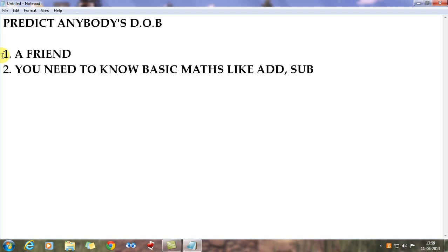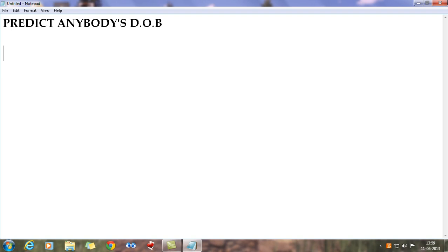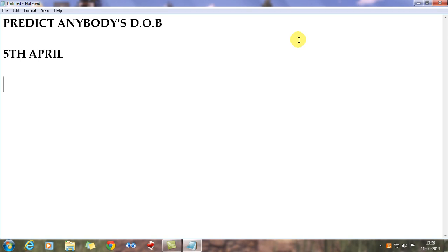So what you need is a friend. I have no friend with me right now, so I'll assume I have a friend just for this video, and his date of birth is the 5th of April. I need to predict that date and that month. Remember, you cannot predict the year — you can only predict the date and the month.